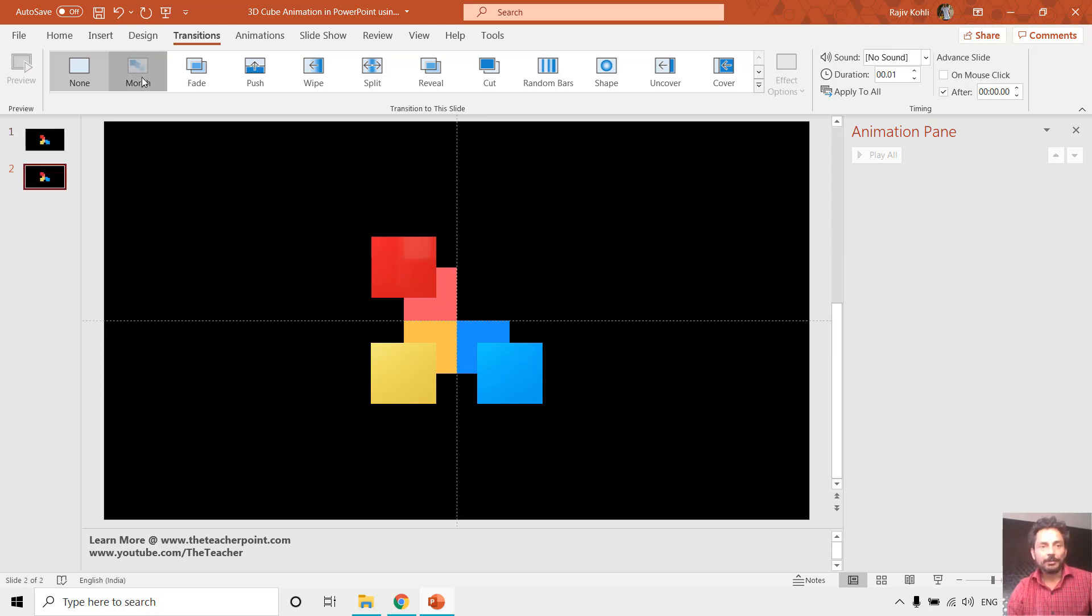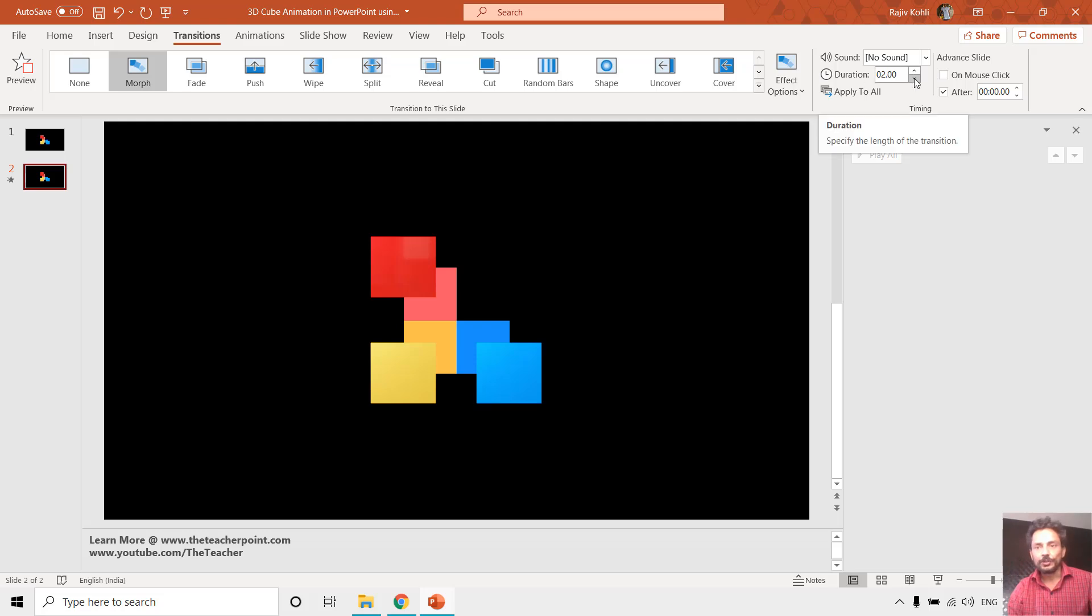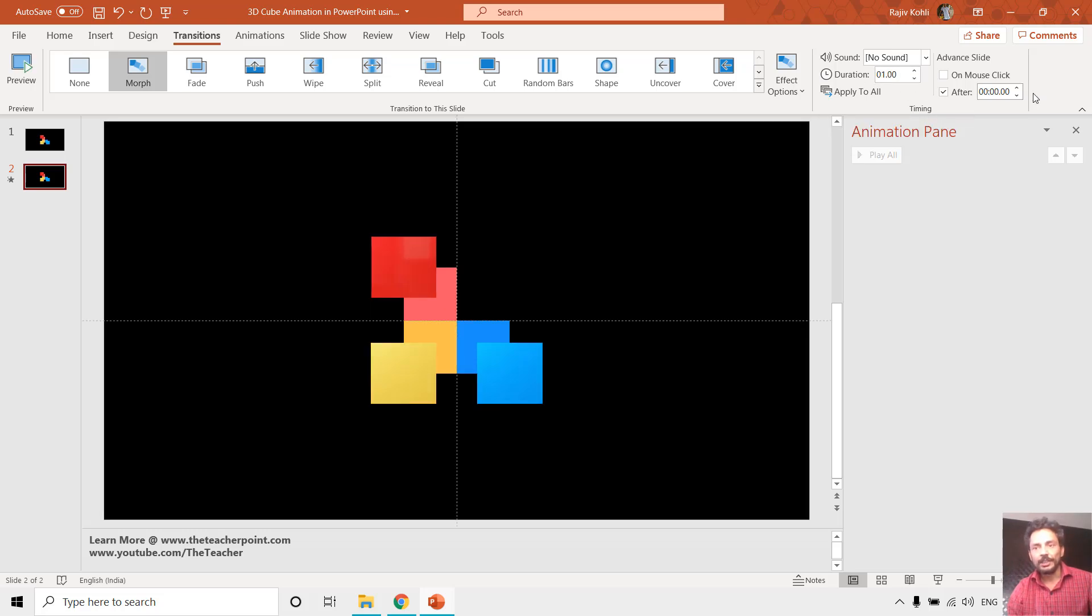On the second slide I will apply the morph transition with the duration of two seconds. It is up to you how much time you want to give, and then I want to advance to next slide without any further delay.